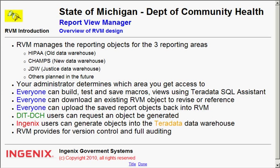Everyone also has the capability of downloading an existing RVM object so that they can revise or reference it. Everybody also has the ability to upload a saved object or an updated object back into the RVM system.